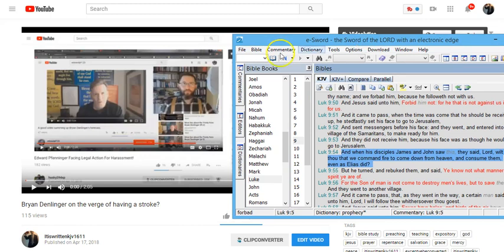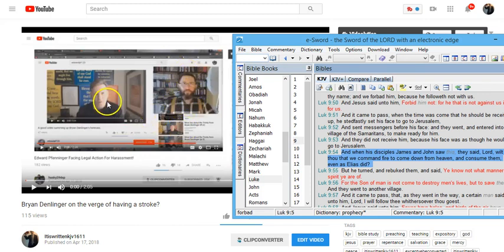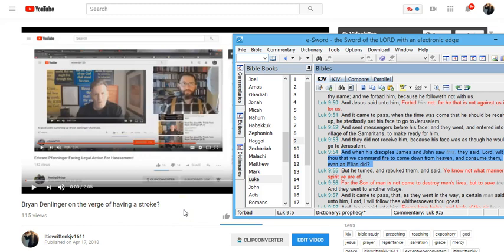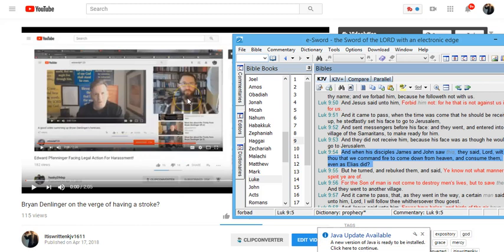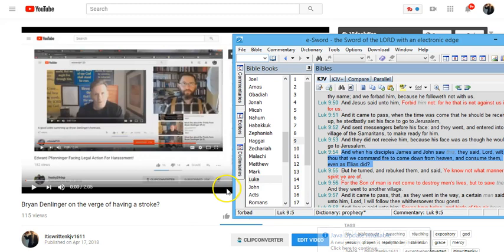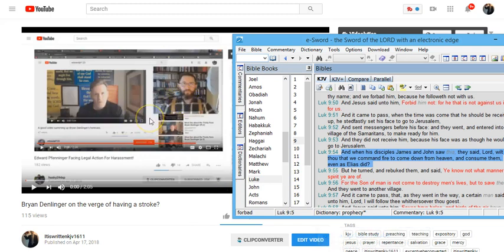And what is Brian Dumblinger here threatening to do to Ed Finninger? To destroy his life, to destroy his ministry, to destroy his YouTube channel. And how many times has Brian Dumblinger posted videos talking about YouTube censoring people and freedom of speech being taken away, when he is the one who is threatening to take Ed Finninger's free speech away. He is the one threatening to have Ed Finninger censored. He's a hypocritical liar. And he's a deceiver. Brian Dumblinger is.